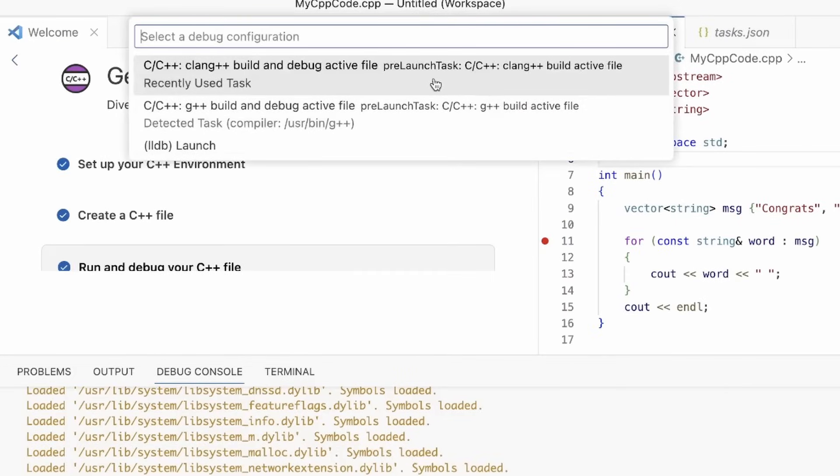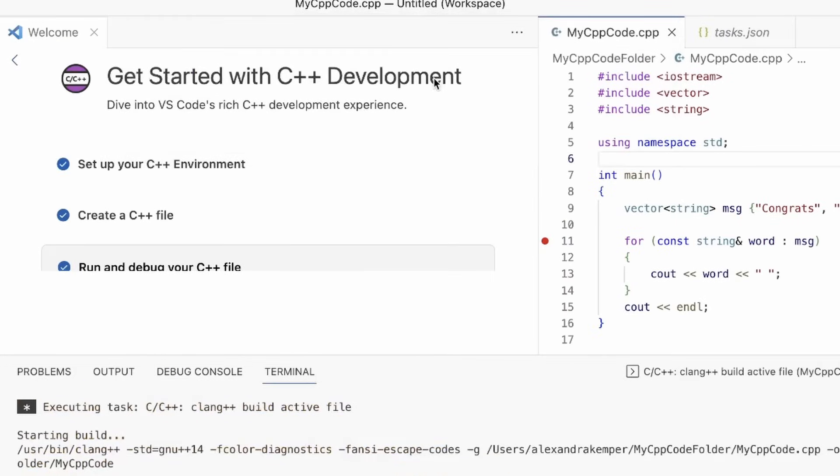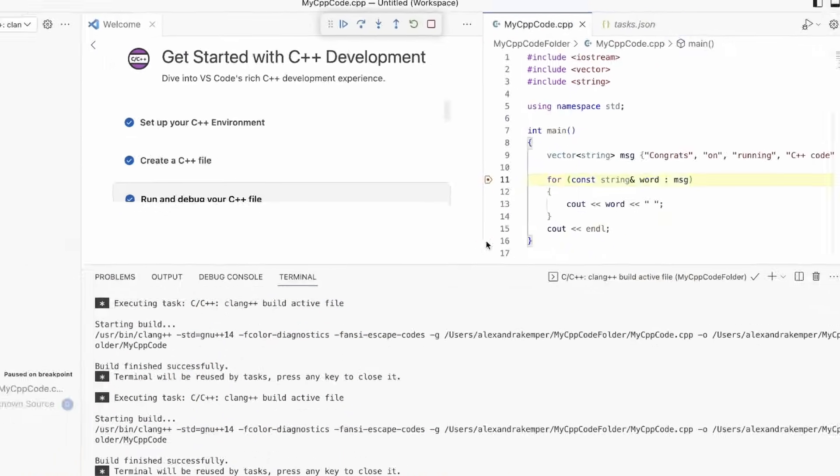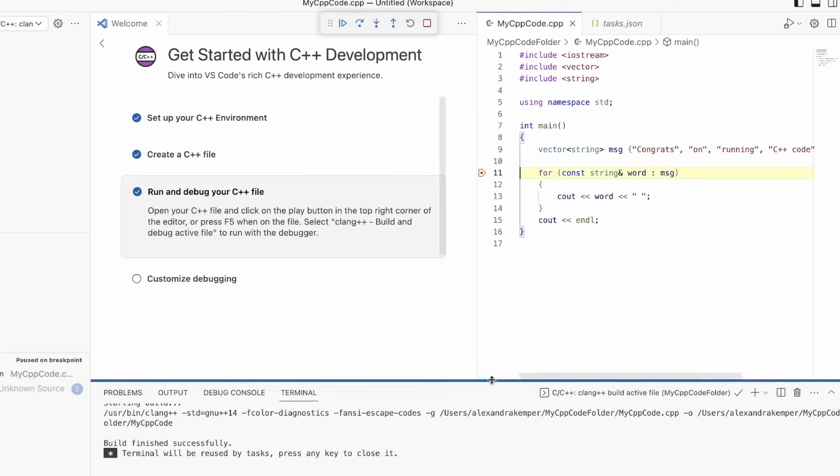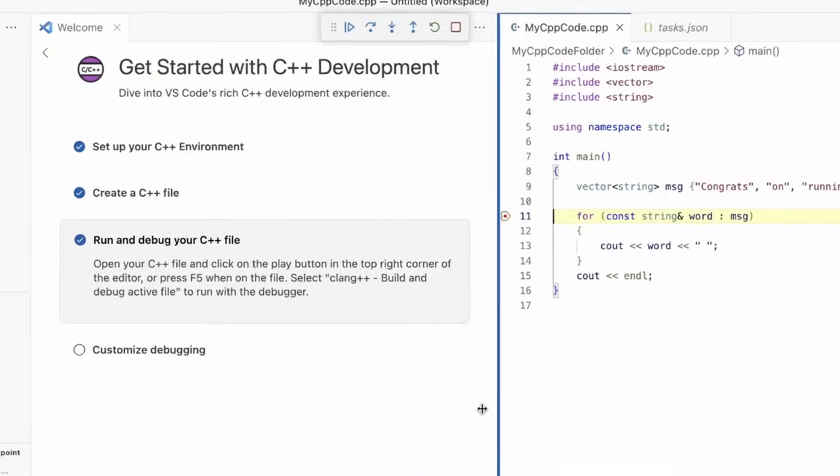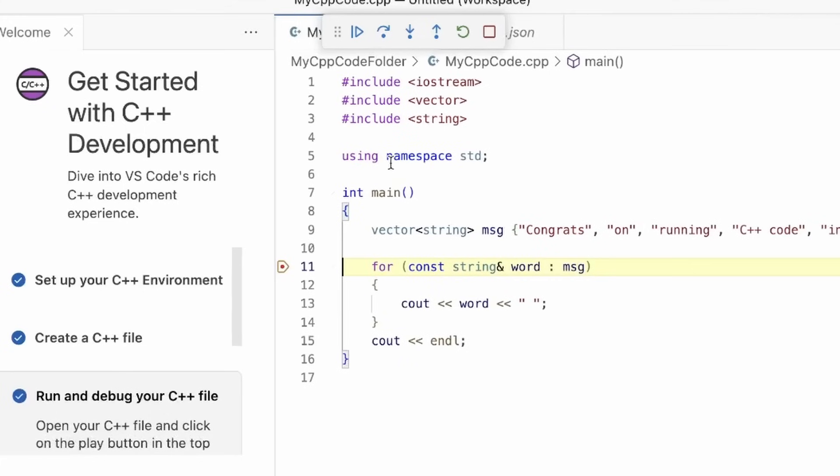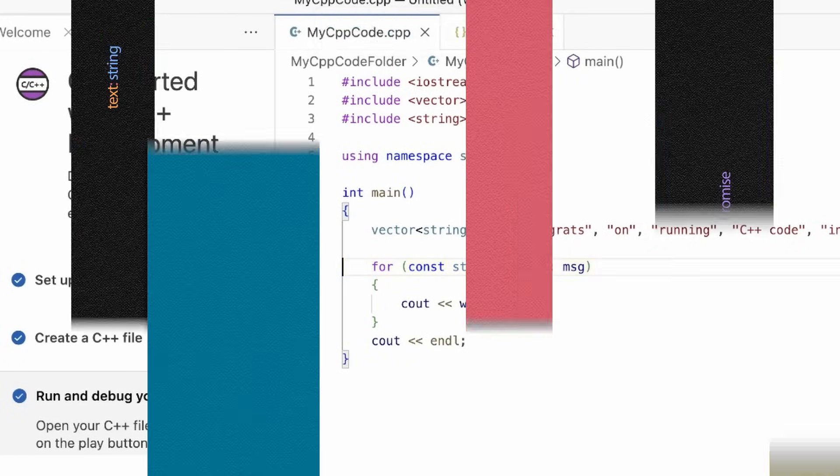I want to select clang++ again since that's my compiler I'm using. It opens the debugging view for me. You can use the tools at the top of the screen to step forwards or backwards through your code to see what's going on.